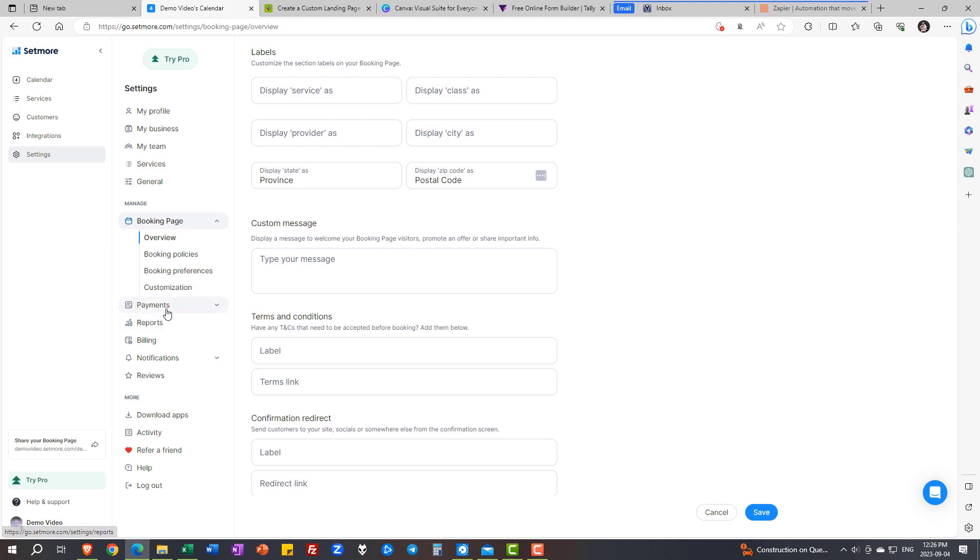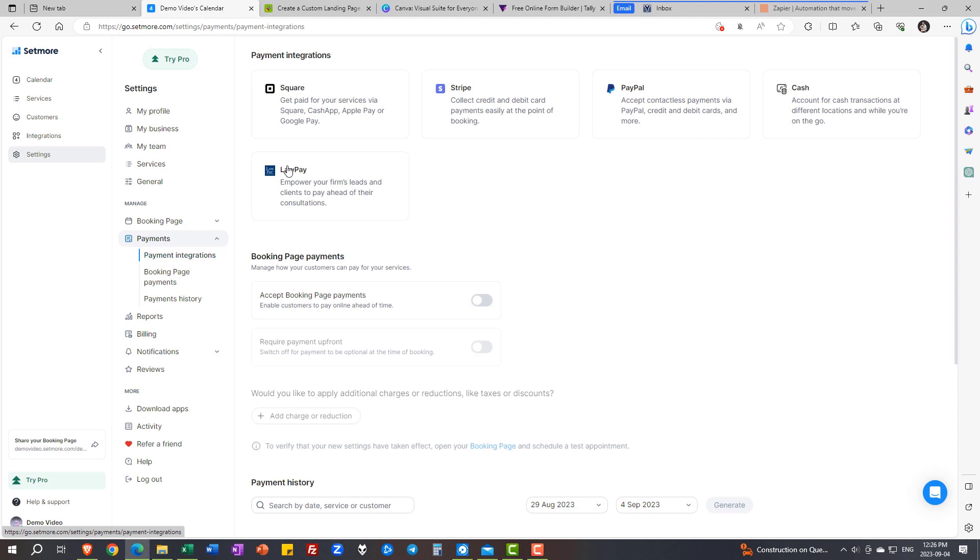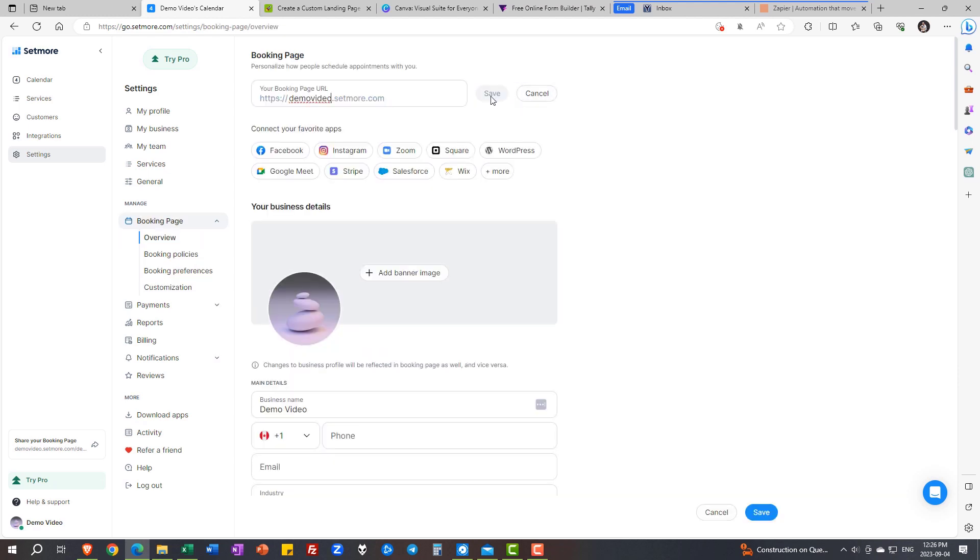I can also take payments. Recall, they're also included in the free plan. Square, Stripe, PayPal. Beautiful. I can connect them here and I can click that little gray button and say, I want to accept my payments. I can also customize my booking page.